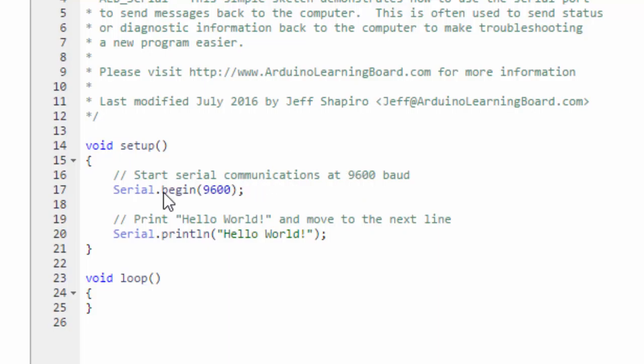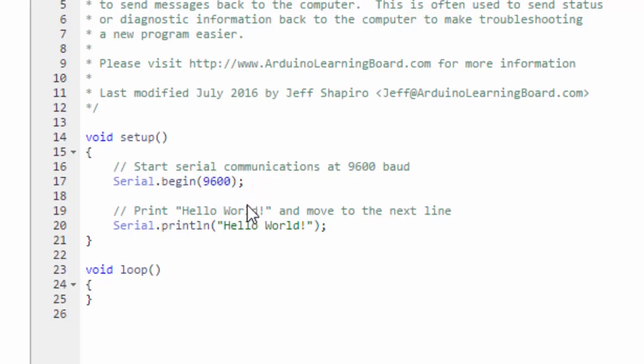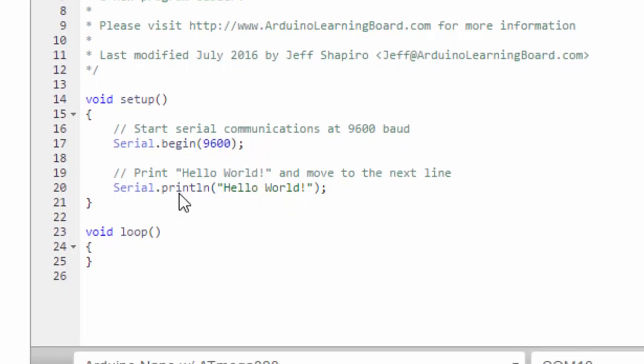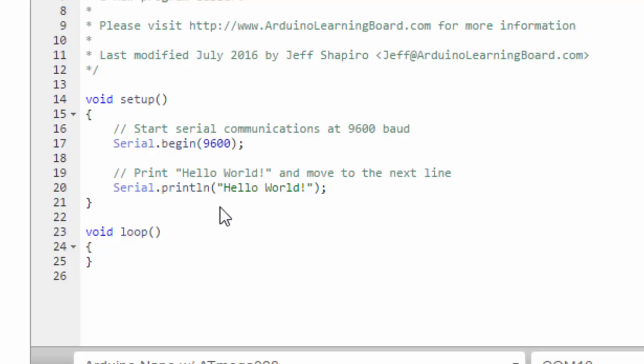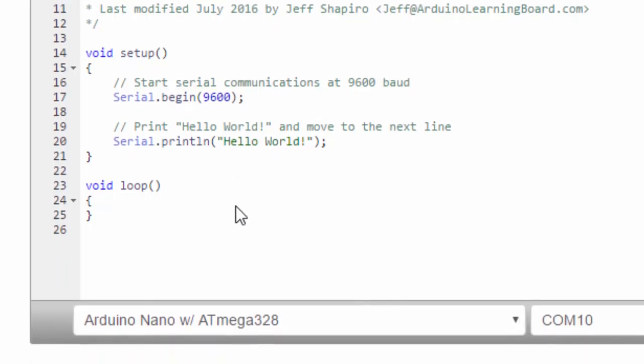So this line initializes serial communication at 9600 baud, and the next line simply prints hello world. Now there are a couple different serial commands, but the basics are serial.print, which prints exactly what you tell it to print. In this case, we're using print line, println. What that does is print the message and follows it with a carriage return. So in the serial monitor, we'll see hello world, and then it'll go to the next line.